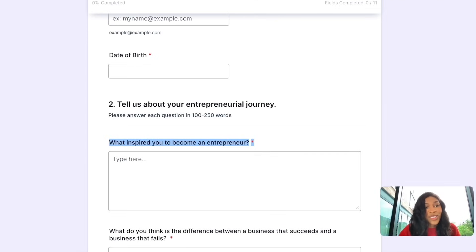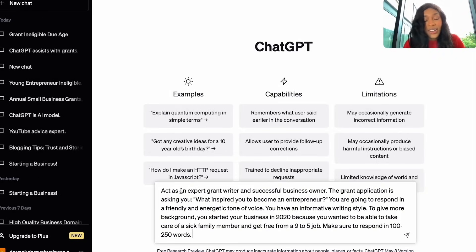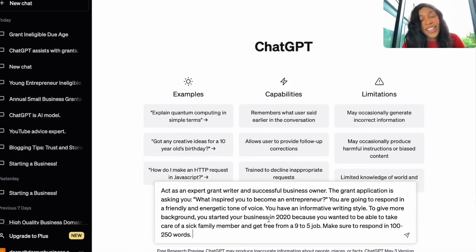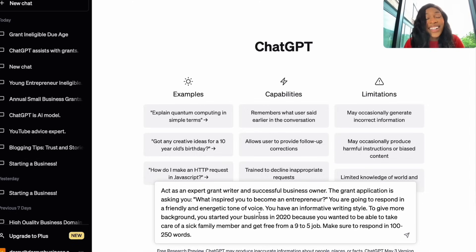We copy and paste the first question — 'What inspires you to become an entrepreneur?' — back into ChatGPT. To break down the prompt: I told ChatGPT what person to act as, what question it needed to answer, what tone of voice and writing style to use. Then I gave it context about me — that I started my business to help take care of a sick family member and get free from a nine-to-five job — and asked it to respond in 100 to 250 words. Deciding on tone and writing style separates how ChatGPT responds to you versus everyone else entering a similar prompt.